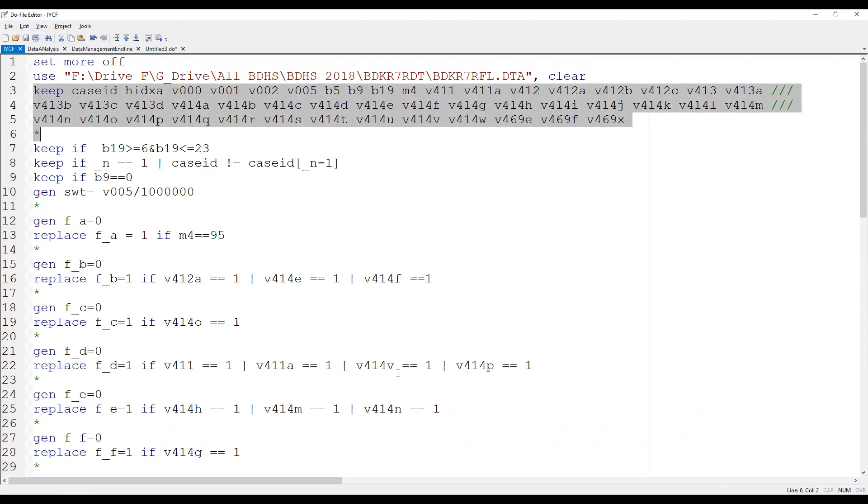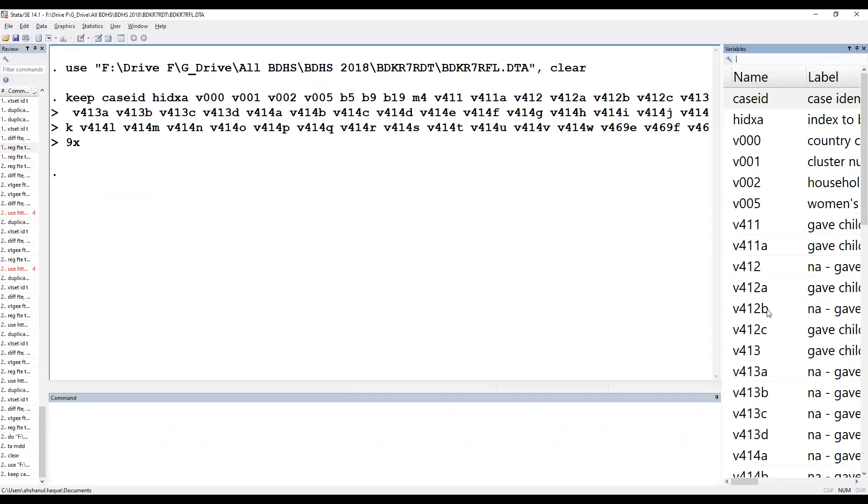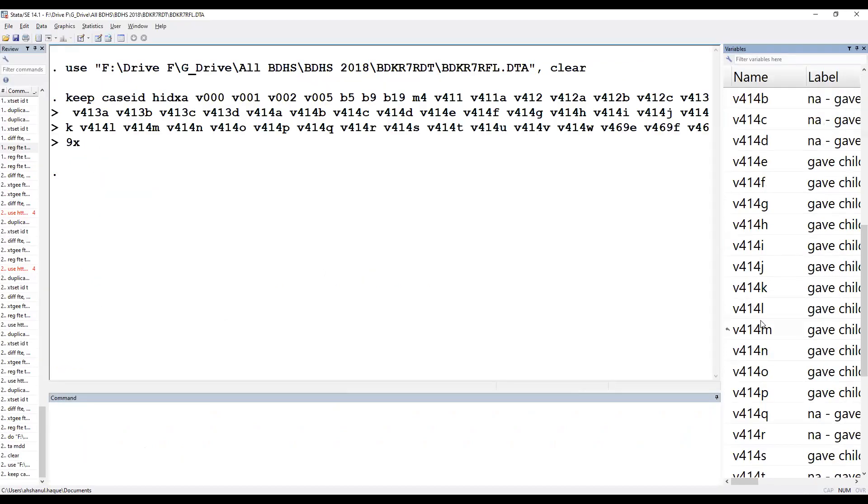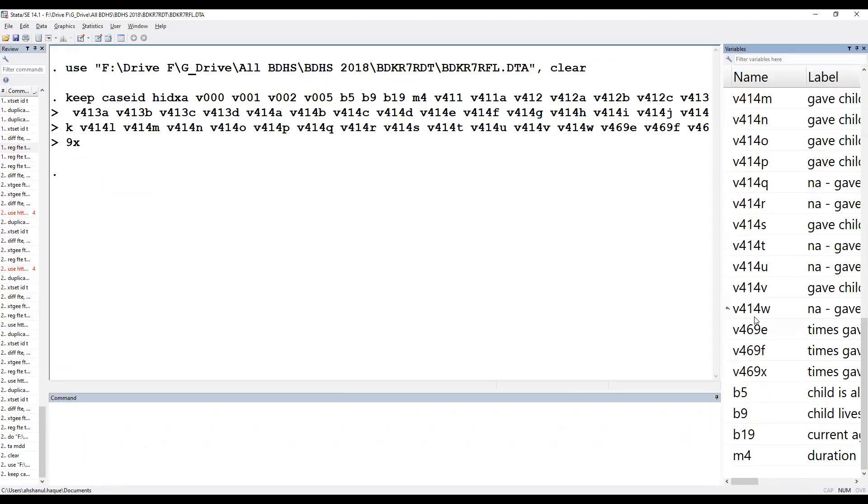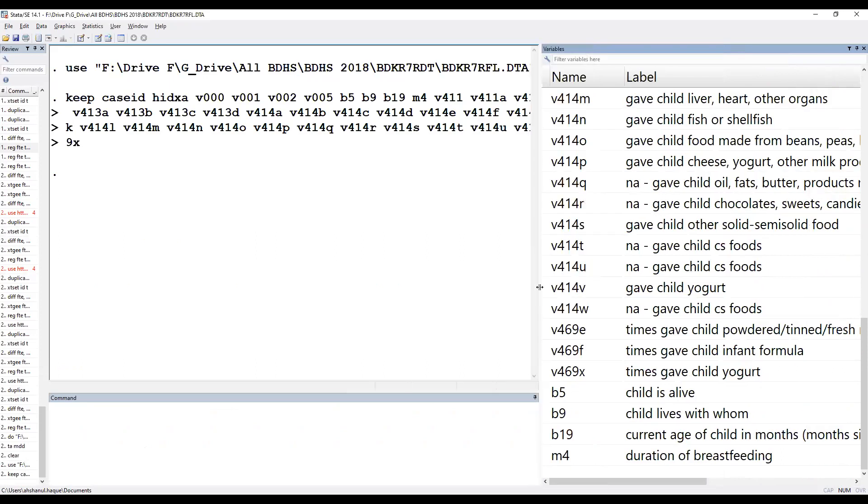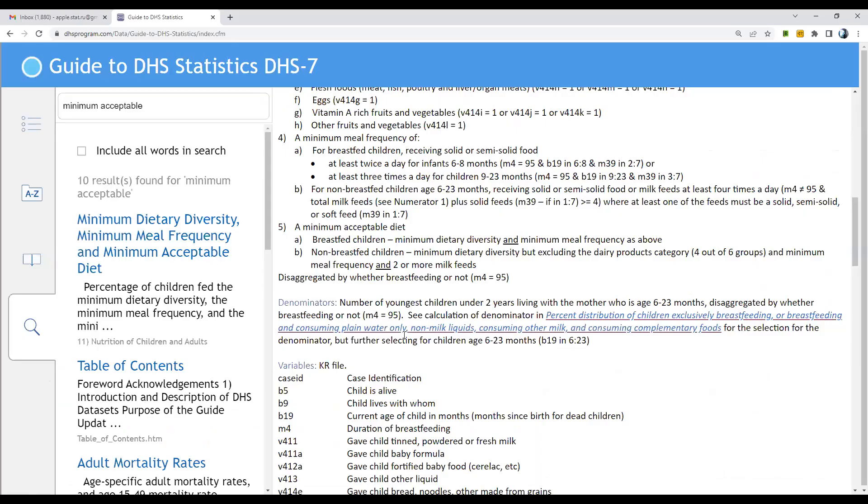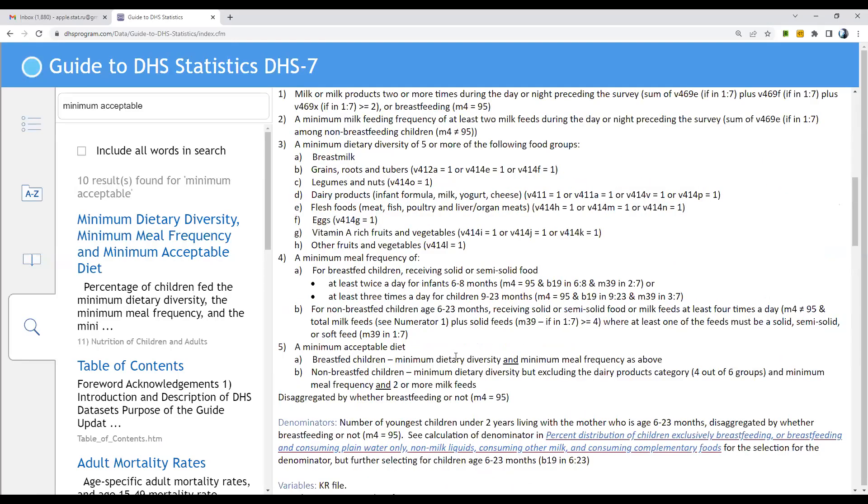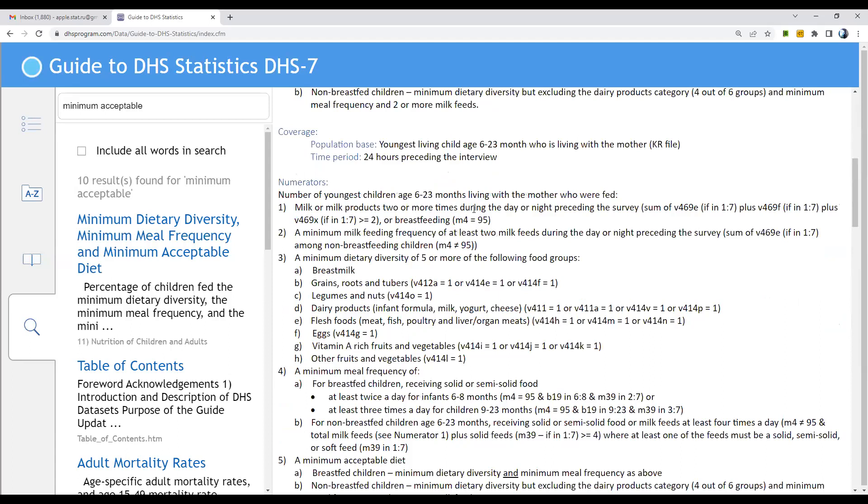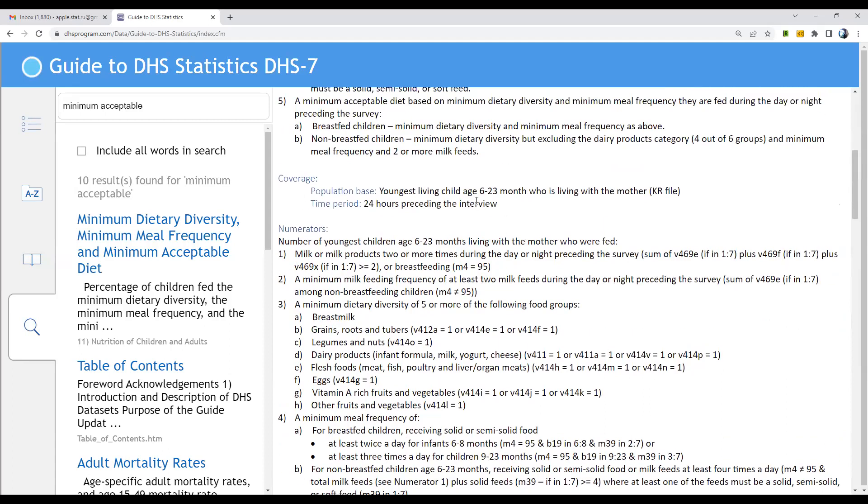The current age of the indicator is six to twenty-three months, six to twenty-three months.